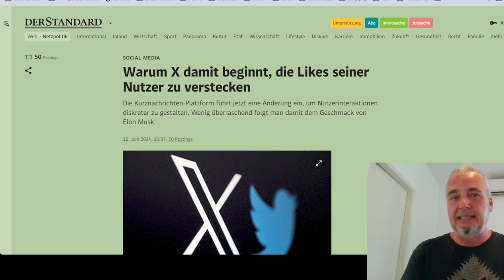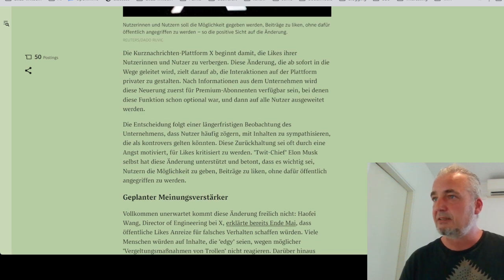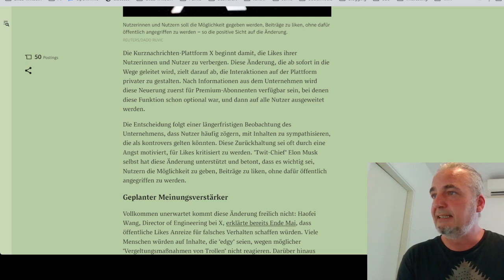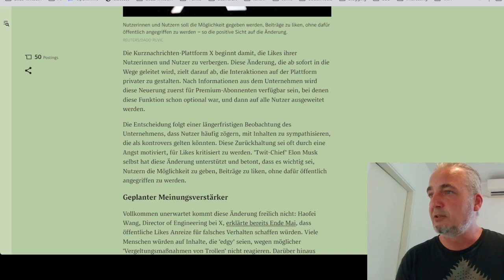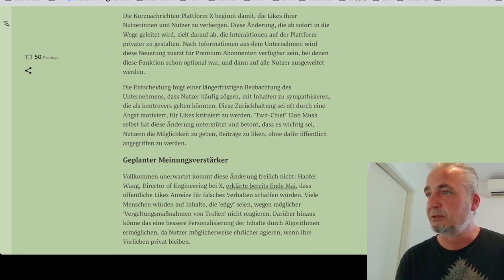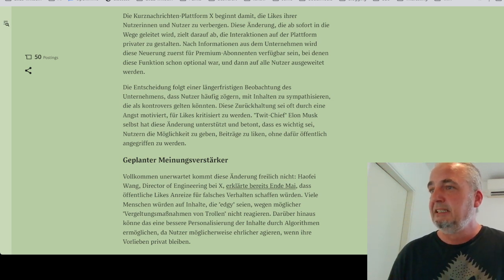Bei der neuen X-Änderung geht es aber nicht um das Phänomen des Priming, sondern um ein anderes Thema. Die Kurznachrichtenplattform X beginnt damit, die Likes ihrer Nutzerinnen und Nutzer zu verbergen. Diese Änderung, die ab sofort in die Wege geleitet wird, zielt darauf ab, die Interaktionen auf der Plattform privater zu gestalten. Nach Informationen aus dem Unternehmen wird diese Neuerung zuerst für Premium-Abonnenten verfügbar sein, bei denen diese Funktion schon optional war, und dann auf alle Nutzer ausgeweitet werden. Die Entscheidung folgt einer längerfristigen Beobachtung, dass Nutzer häufig zögern, mit Inhalten zu sympathisieren, die als kontrovers gelten könnten. Diese Zurückhaltung sei oft durch eine Angst motiviert, für Likes kritisiert zu werden. Elon Musk selbst hat diese Änderung unterstützt und betont, dass es wichtig sei, Nutzern die Möglichkeit zu geben, Beiträge zu liken, ohne dafür öffentlich angegriffen zu werden.